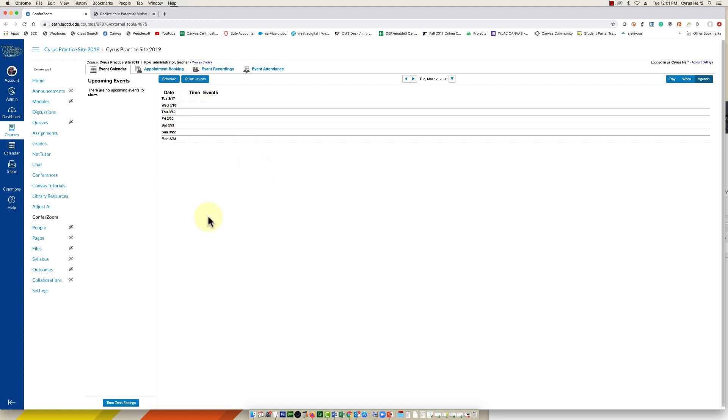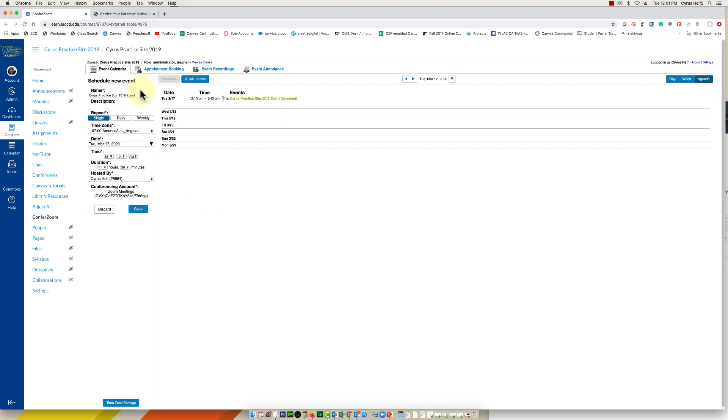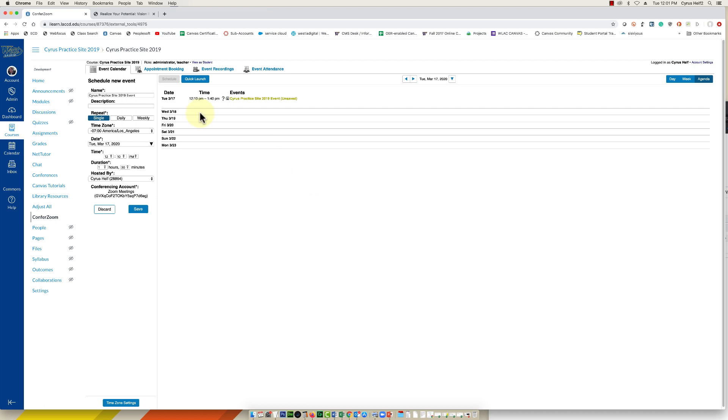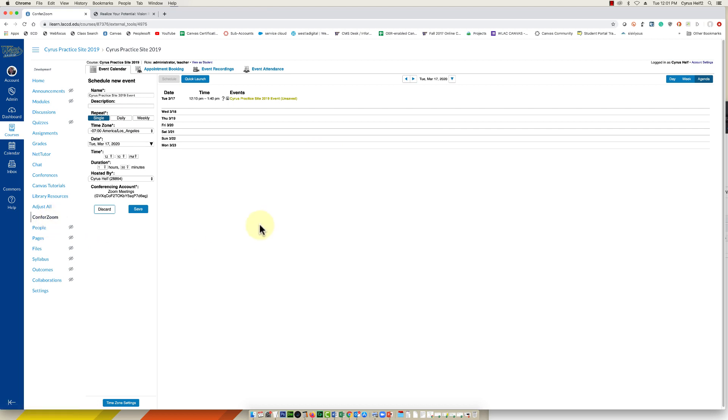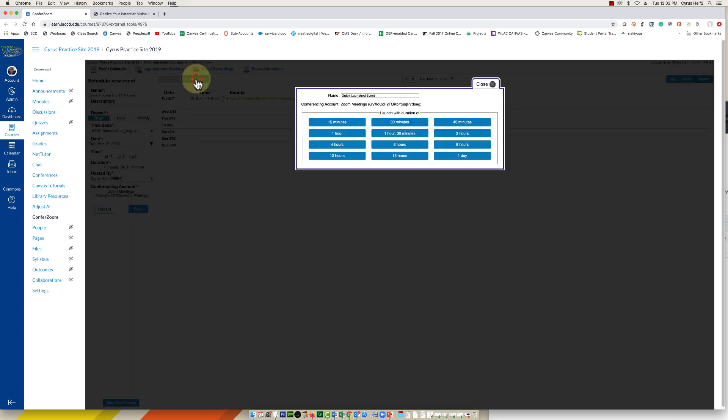Either method will work. For schedule, you can name it, designate if you want to repeat it every week at the same time, work out the time, the duration, etc., and then save it here. Or like I said before, the easy way to do it is just let your students know to click on ConferZoom at this date and time, maybe every week, and then select the blue quick launch button. So I'm going to do that for this demo.